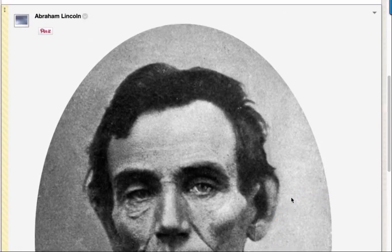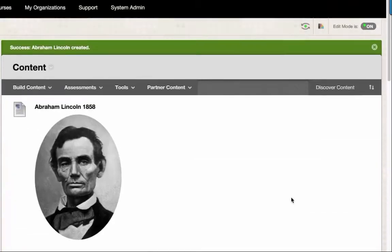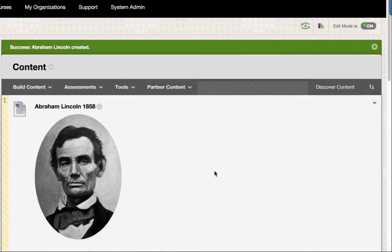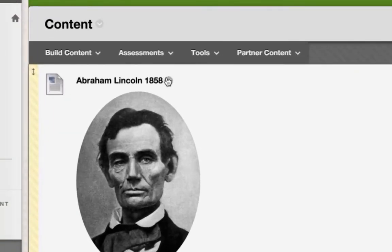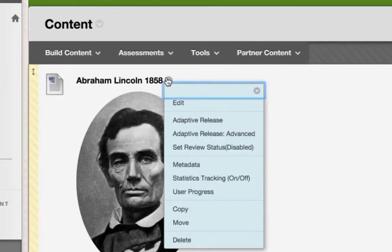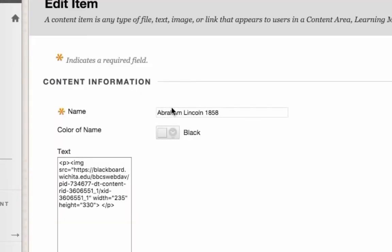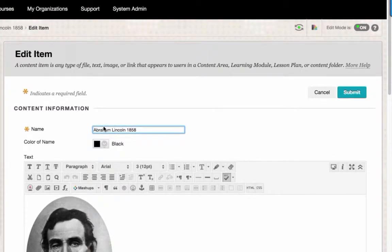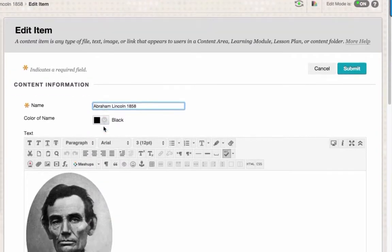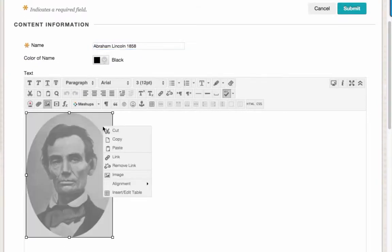If you'd like to add an alt tag to an image you have already uploaded, locate the content item in your course. Then select the drop-down arrow that appears next to the content item's name. Then select Edit. To edit an image's alt tag, right-click on the image. Then select Image.